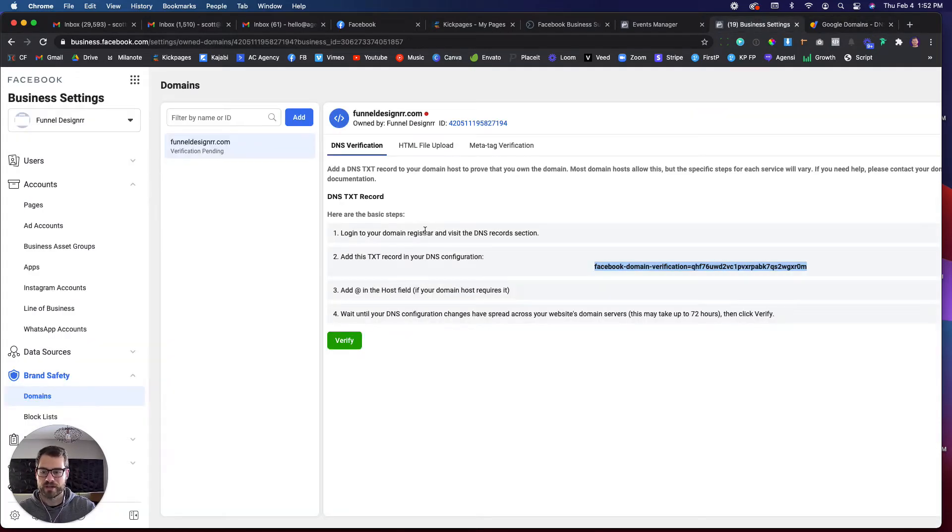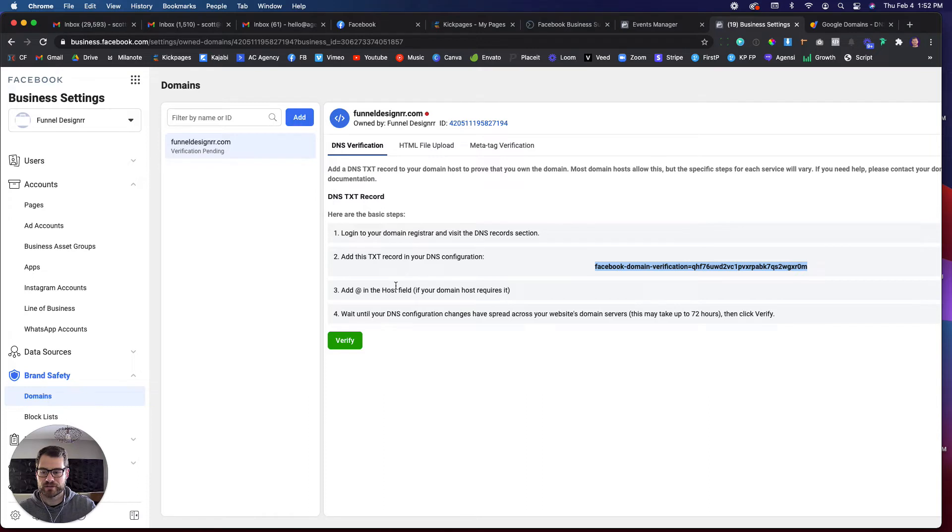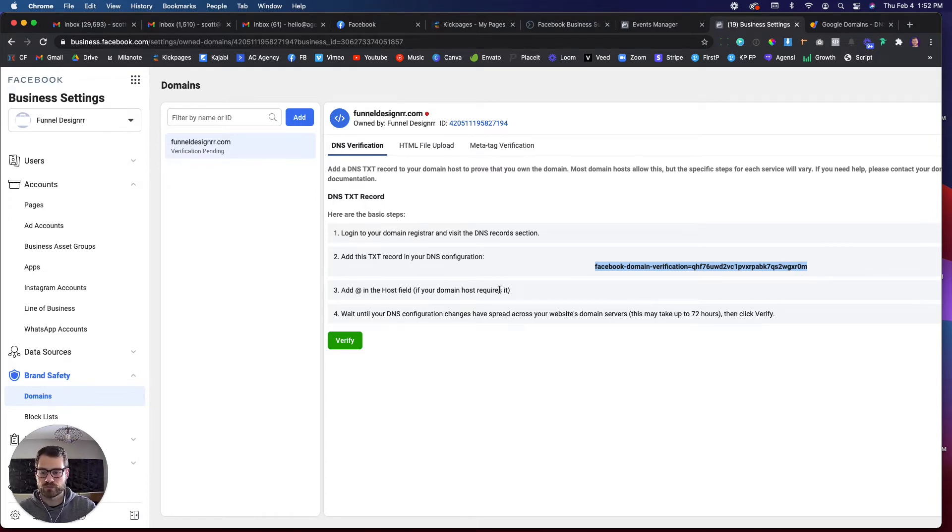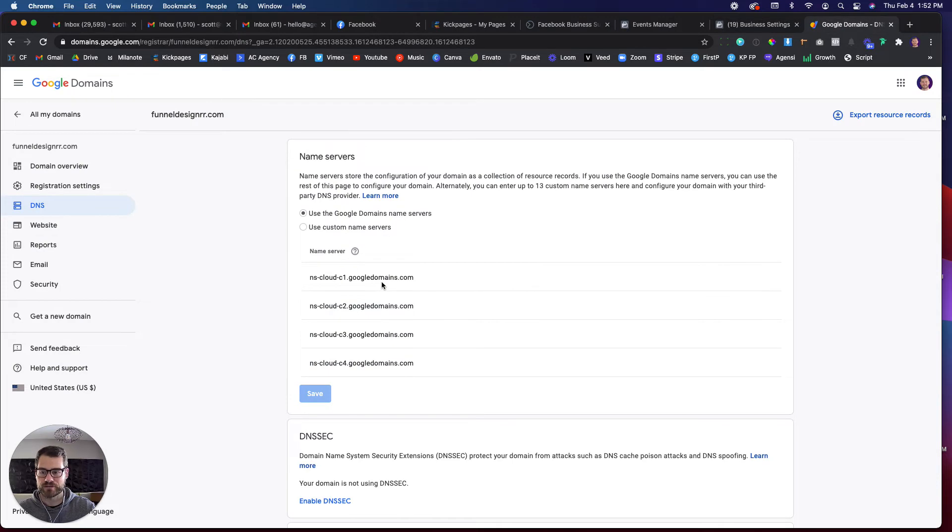It says log into your domain registrar and visit the DNS records section. Add this text record in your DNS configuration. Add at in the host field if your domain host requires it. So I'm going to take this text record. I'm going to add this in. I'm going to add the at in the host field, then we're just going to add it.